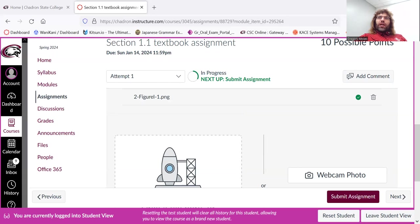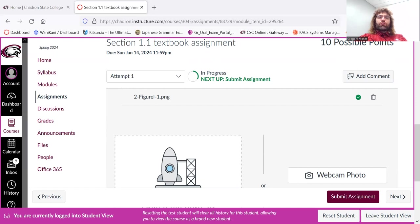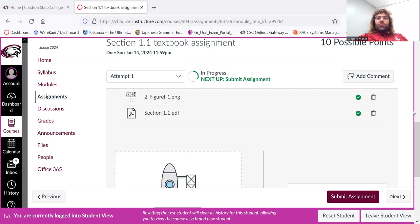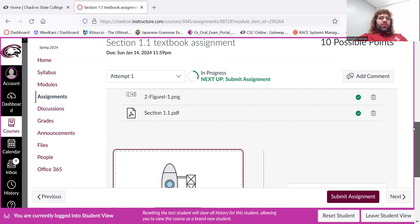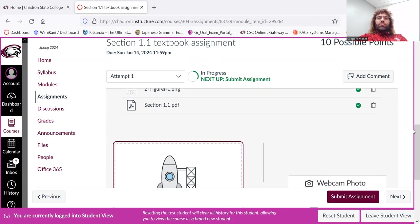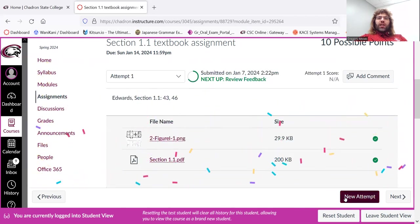If you have multiple things that you want to submit, say you're photographing your assignment with your phone and you've got three image files, you can upload multiple things. And once you've uploaded everything that you want to upload, you just click submit assignments.